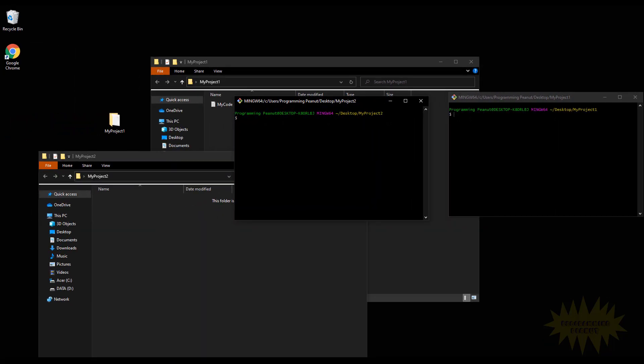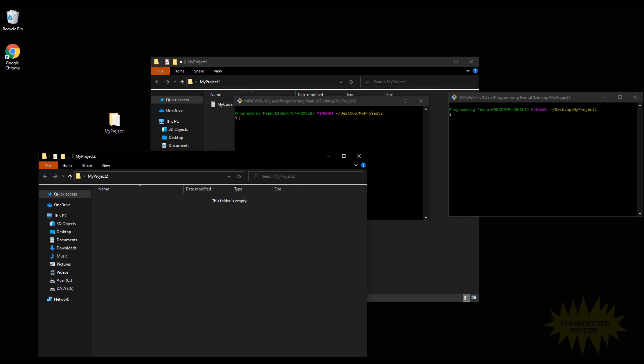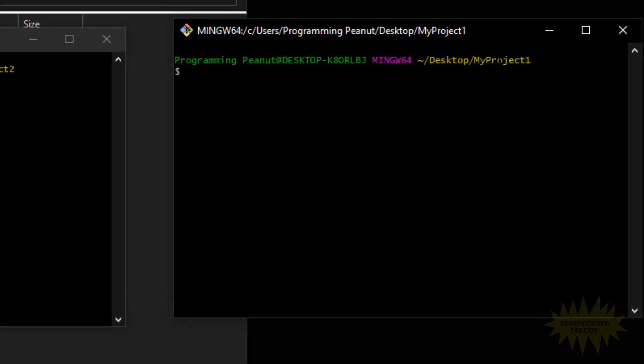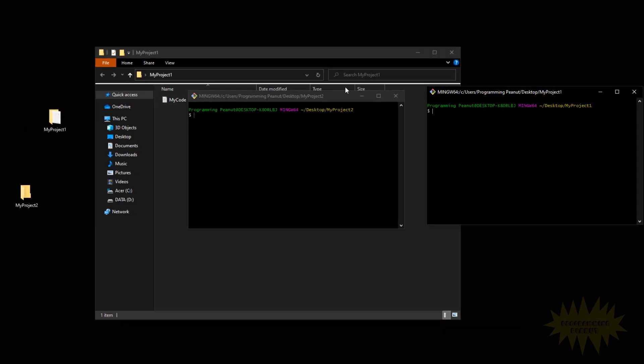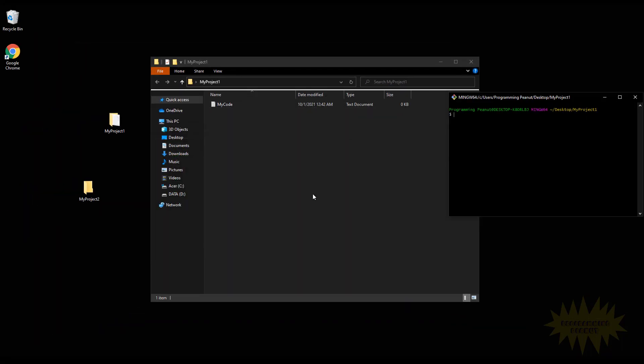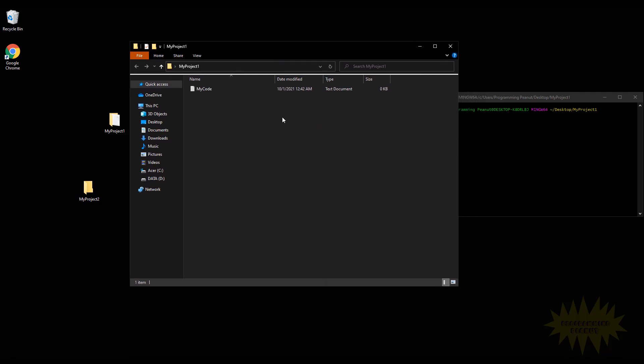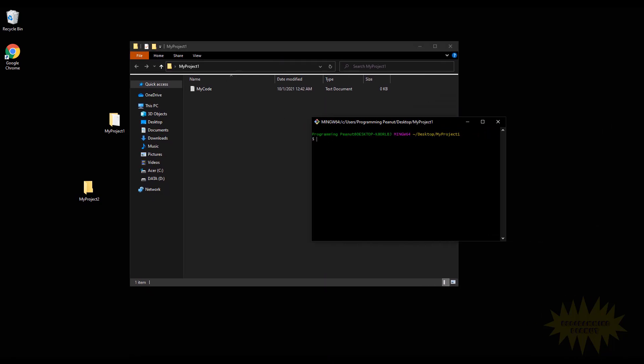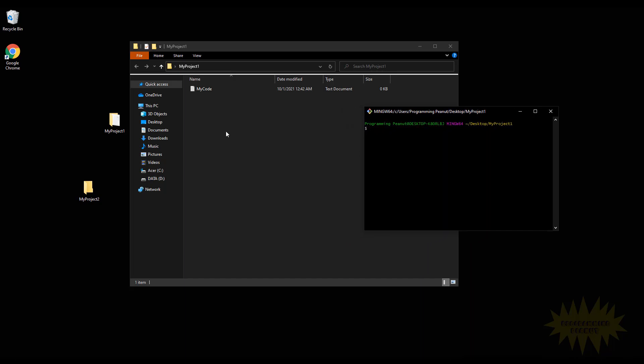So anything I type in here will only affect the stuff inside of the My Project 2 folder. Anything I type in here will only affect the stuff in the My Project 1 folder. Hopefully that makes sense. I know it might seem kind of simple, but it does make a difference. It's very important to make sure that it is pointing in the right directory.